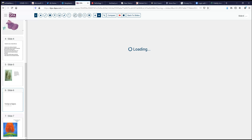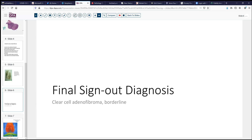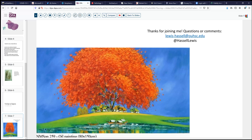So, to summarize, our final sign-out for today is a clear cell adenofibroma. We would term it in the borderline category based on the nuclear atypia, and expect that this patient probably will do quite well. Thanks for joining me today in this session of digital sign-out. We'll look forward to more bright days ahead and looking into further instances of ovarian and other aspects of surgical pathology. Look forward to seeing you then.